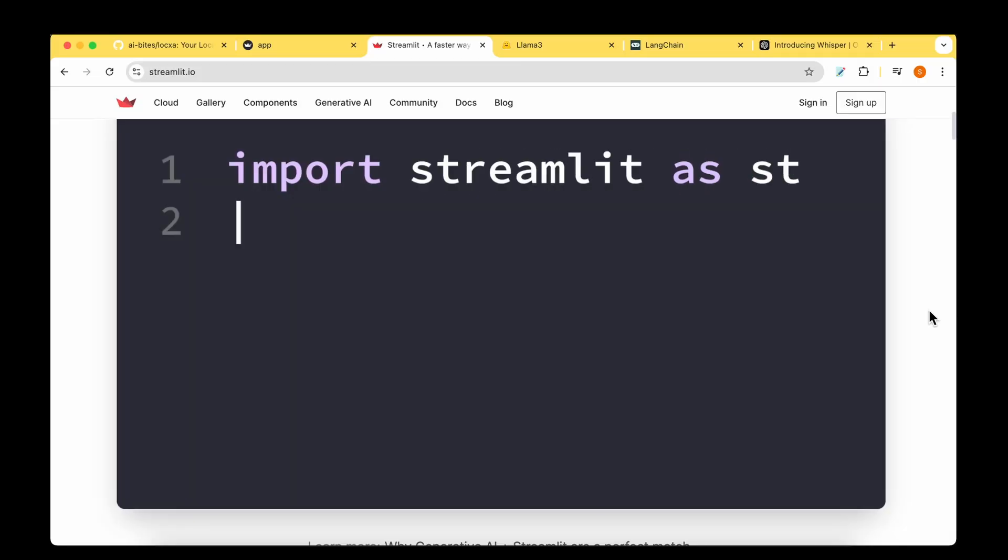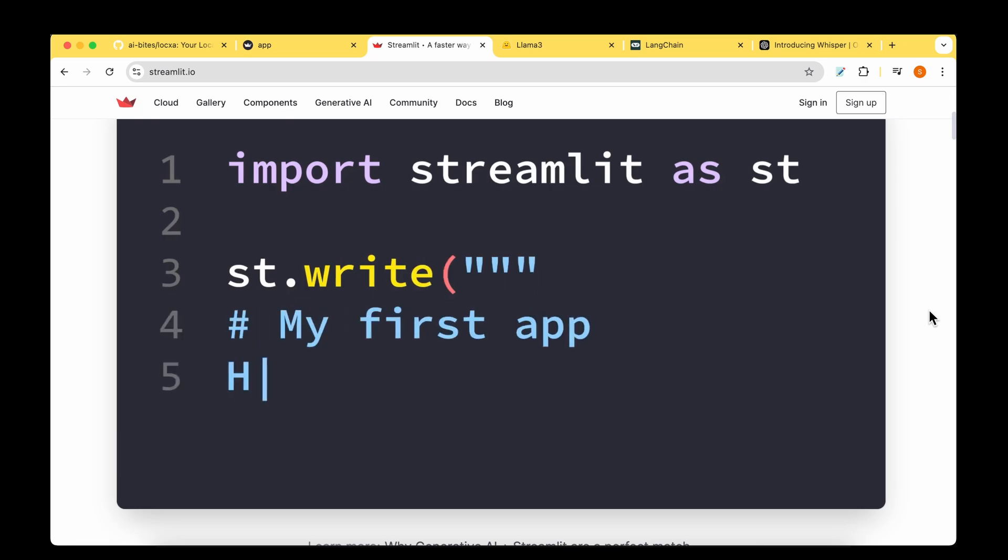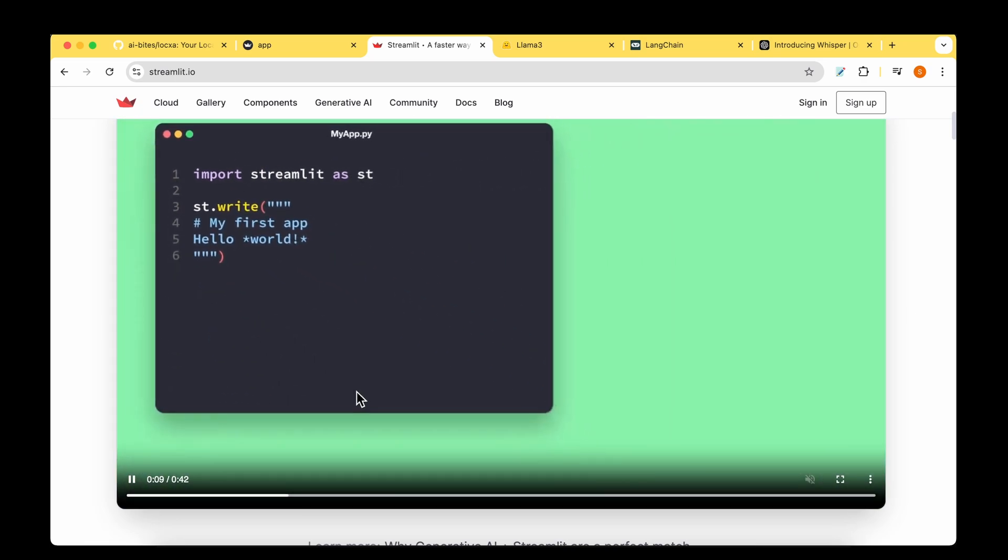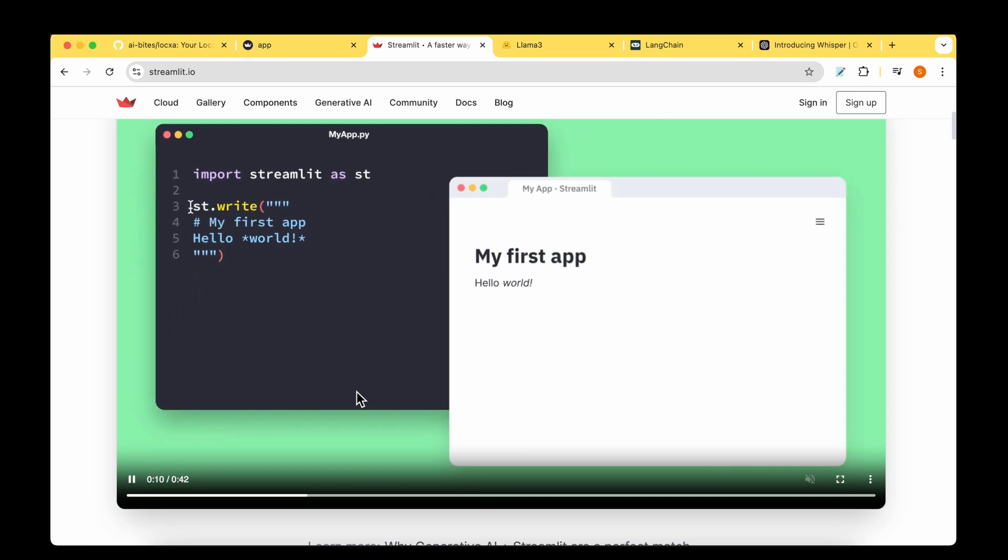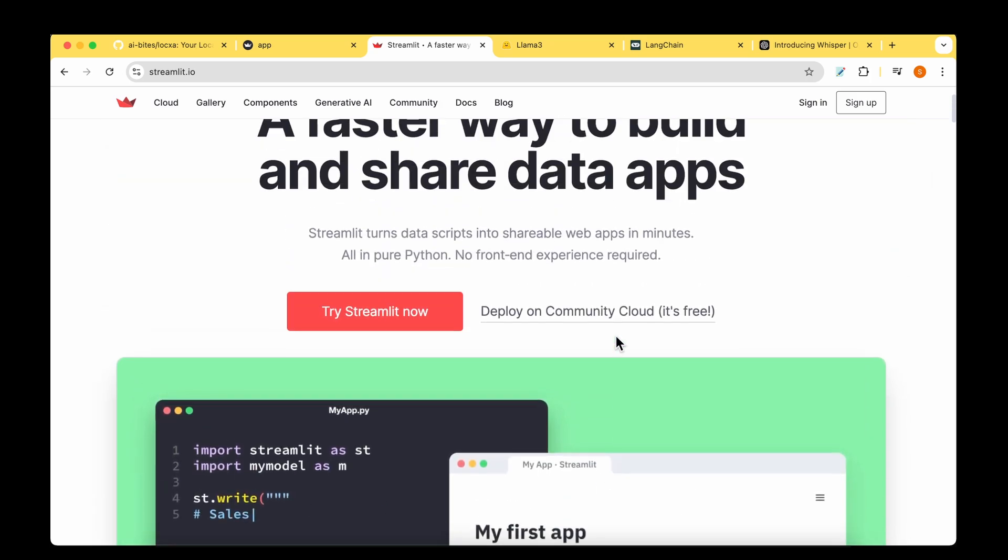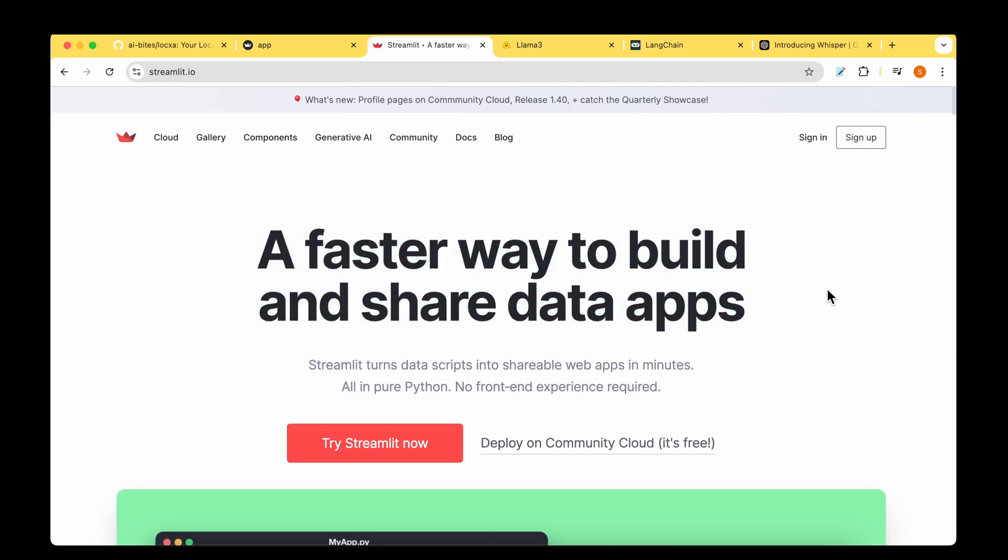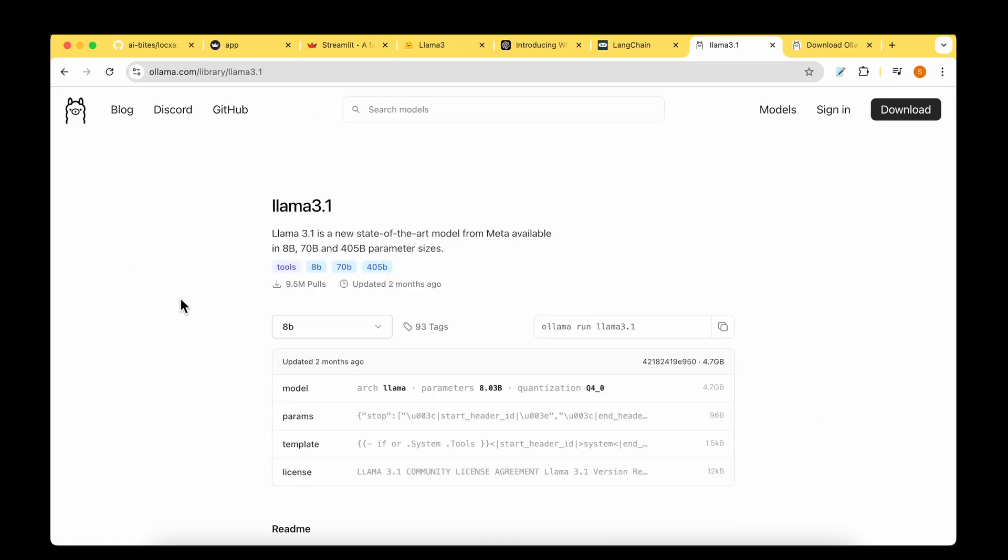For the user interface, we'll be using Streamlit. As they say, it's quite simple. All we have to do is one or two lines of code in order to just display some user interface. It's the fastest way to build and share data apps.